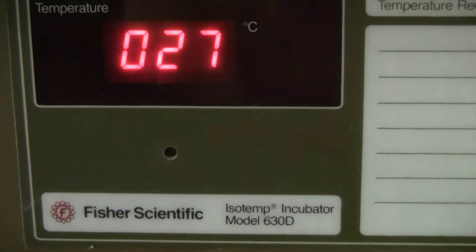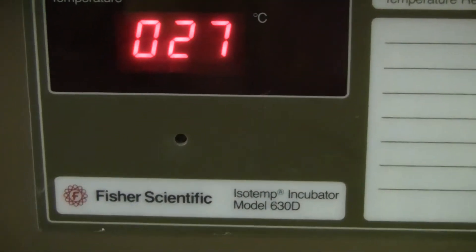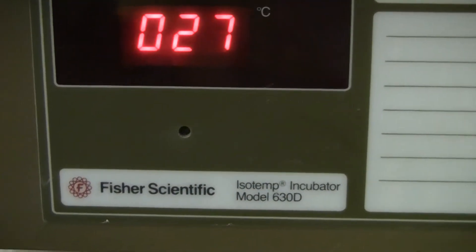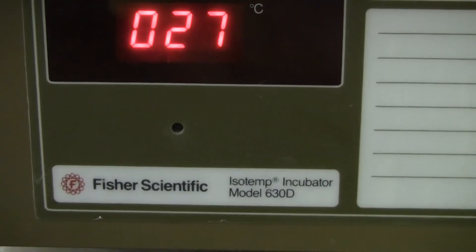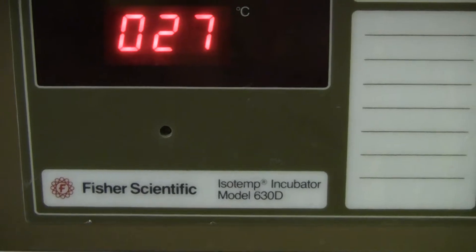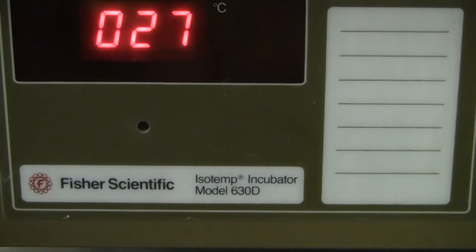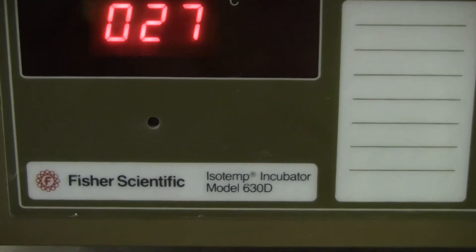Hi, this is Michael Natow from Hi-Tech Trader. Today we're looking at a Fischer Isotemp Incubator, model 630D.